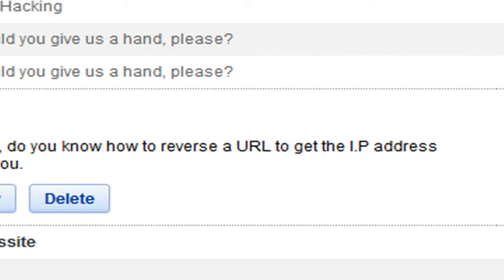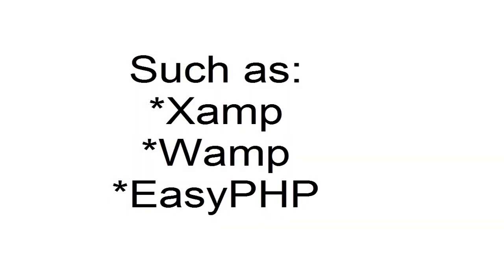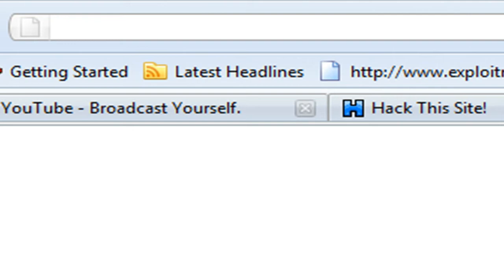So the first question is, do you know how to reverse a URL to get the IP address? It doesn't have anything really to do with reversing, it's just about resolving it. Basically, if you had a PHP server installed on your computer so you could work with PHP file types, like XAMPP or WAMPP for example, you would connect to yourself through the IP address of 127.0.0.1, which is your local host.